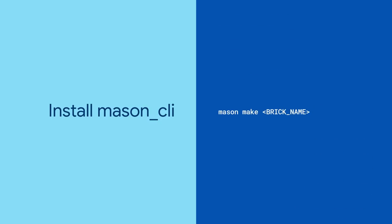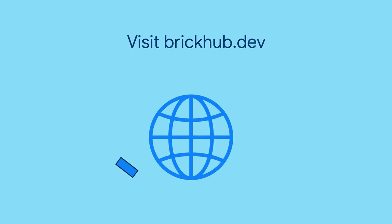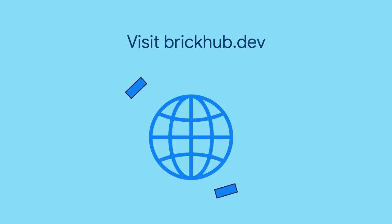This leaves just one question. How do we find the names of the bricks we want to use? For that, head over to brickhub.dev and check out the publicly available bricks. Flutter developers all over the world are already uploading their opinionated boilerplate to help you save time.